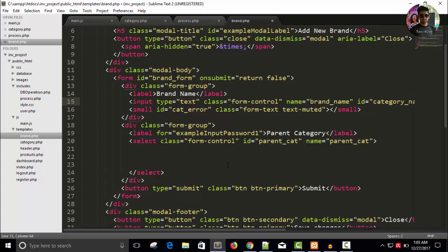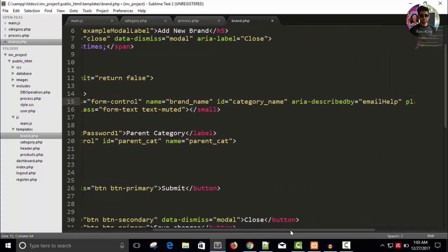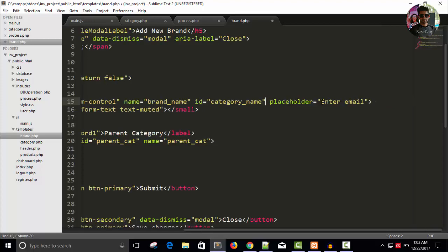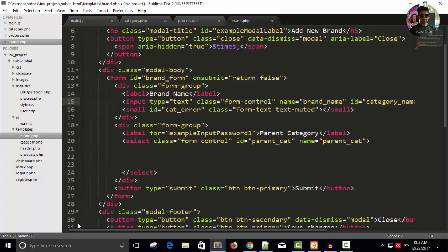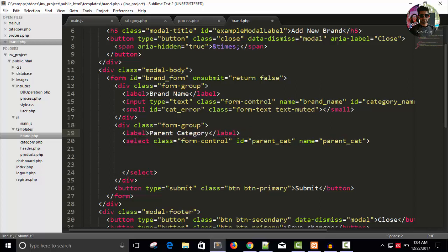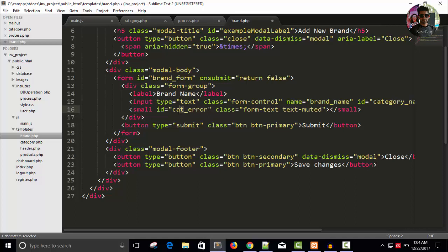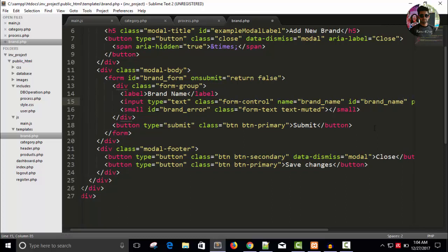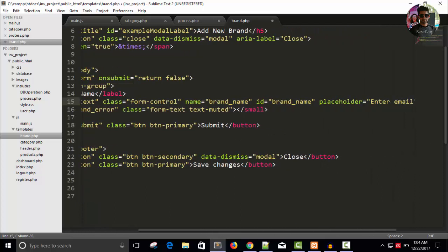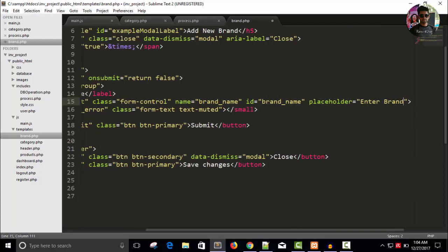For brand name, you can remove other attributes we don't require, like area and description. In the label, remove attributes we don't require, and remove parent category as well. The brand only has one input. Change the error field to brand_error. Copy and paste in the ID as brand_name and change the placeholder to 'Enter brand name'.